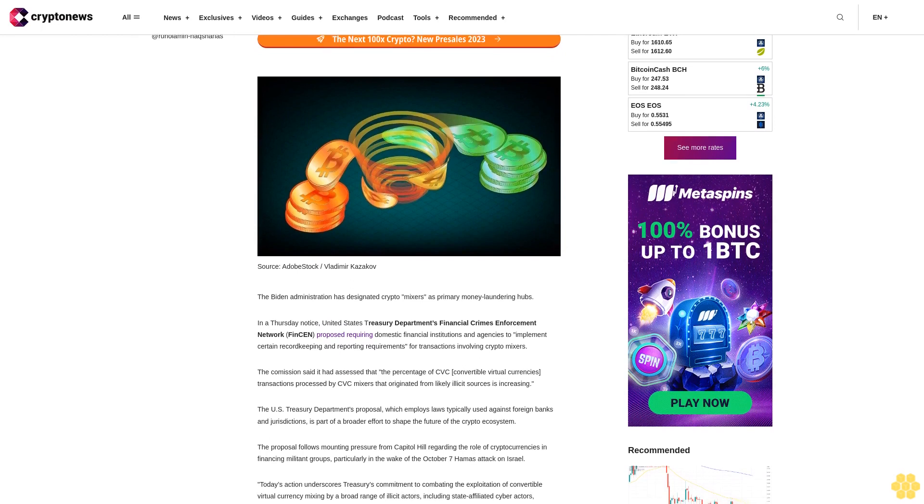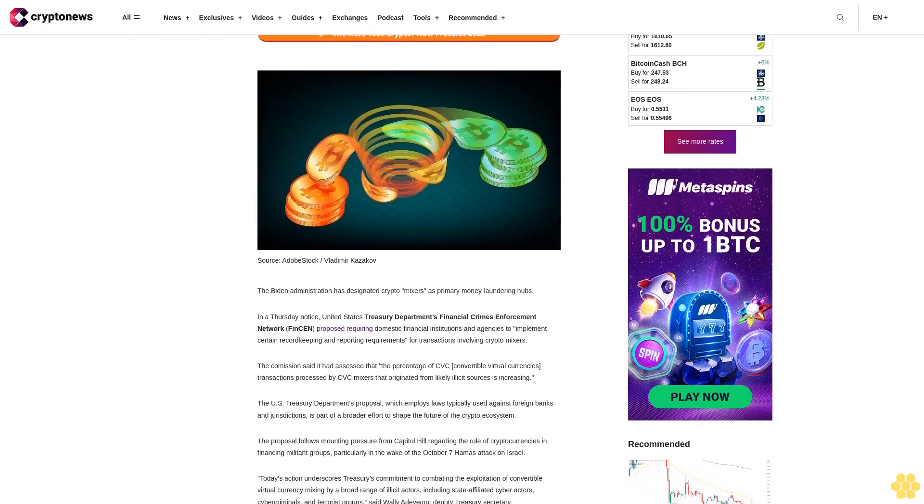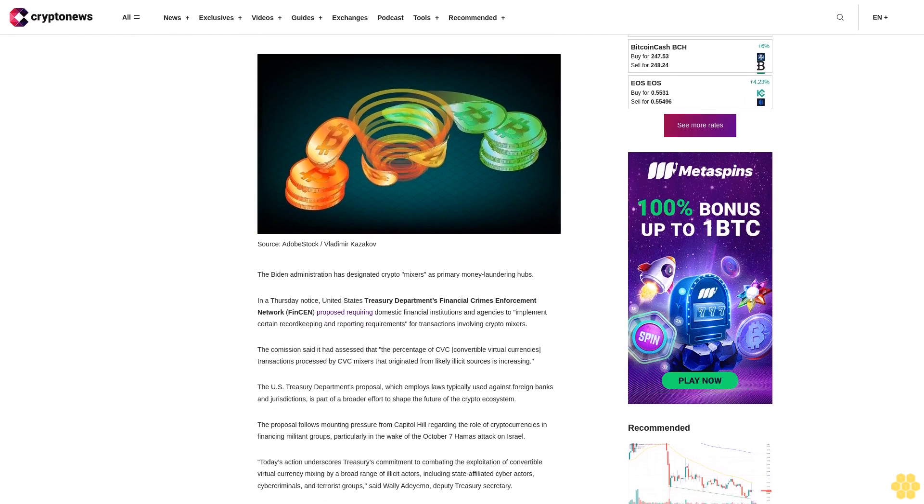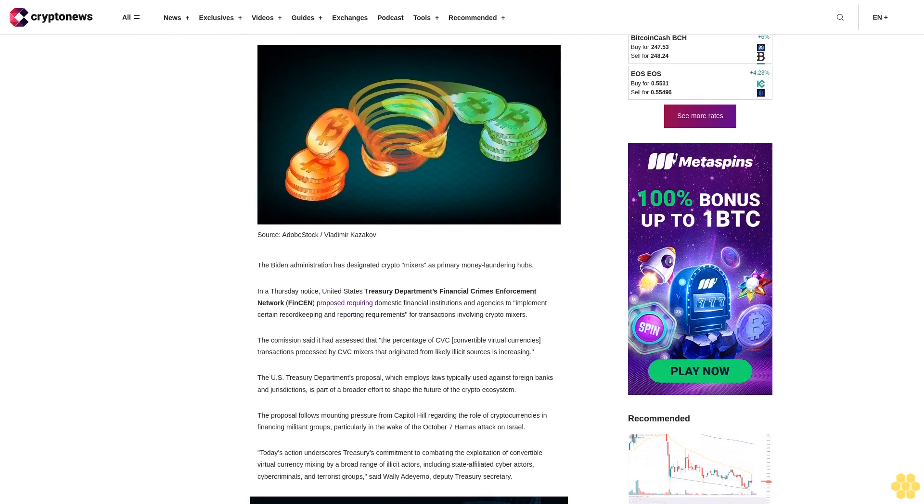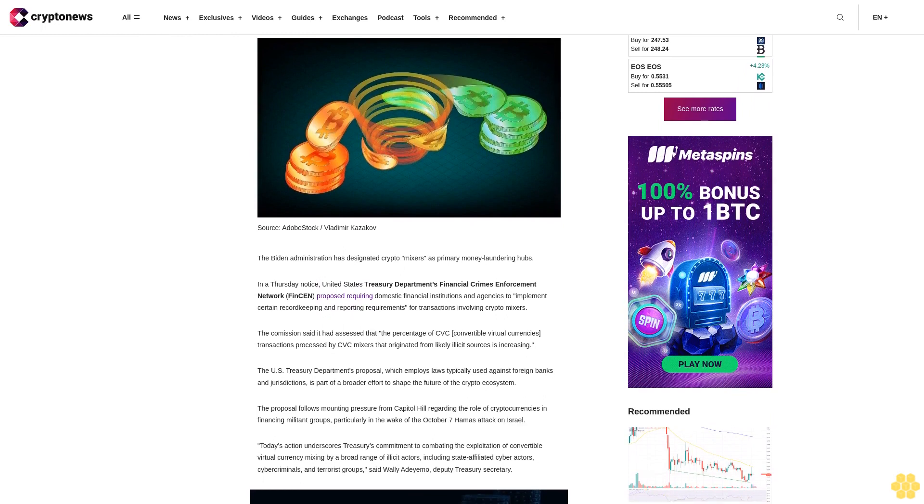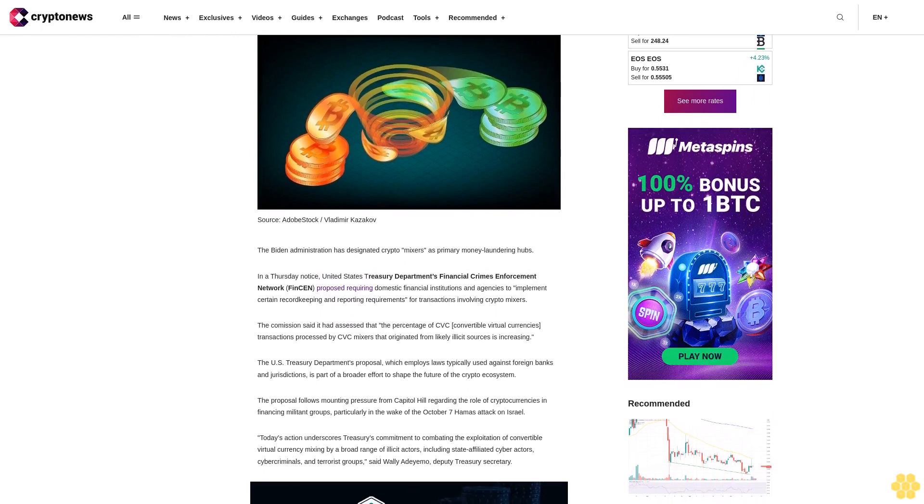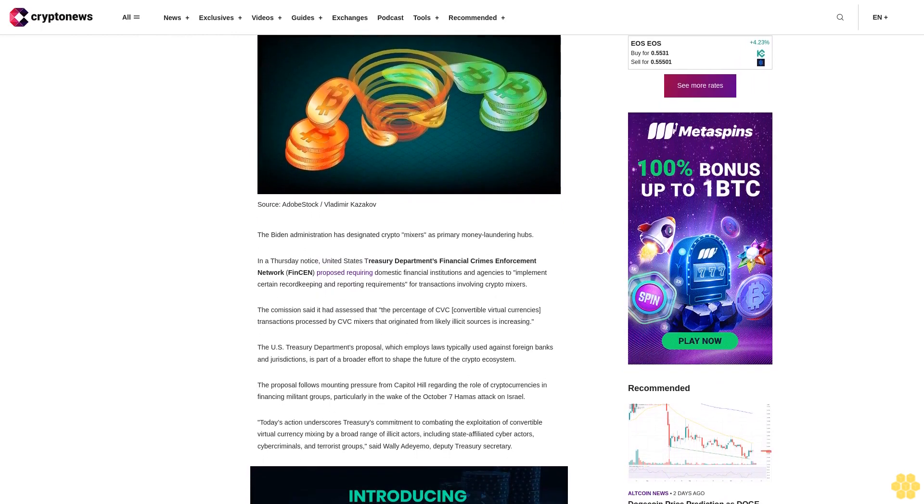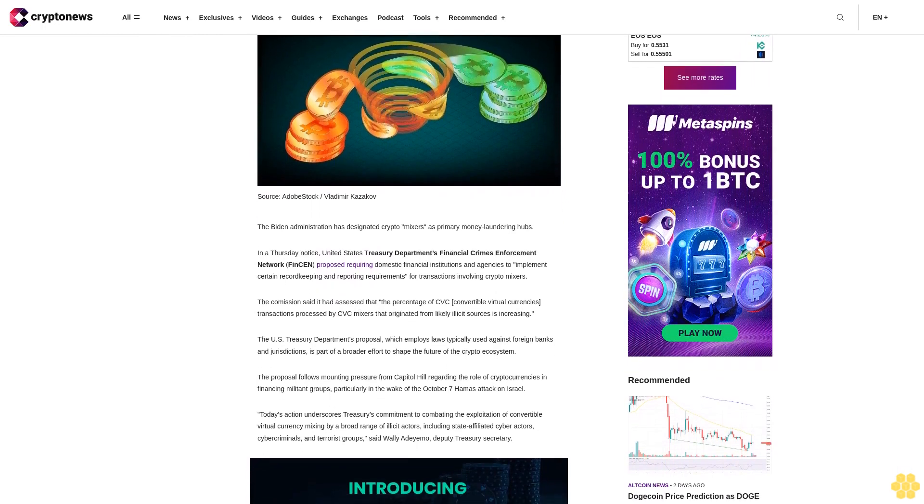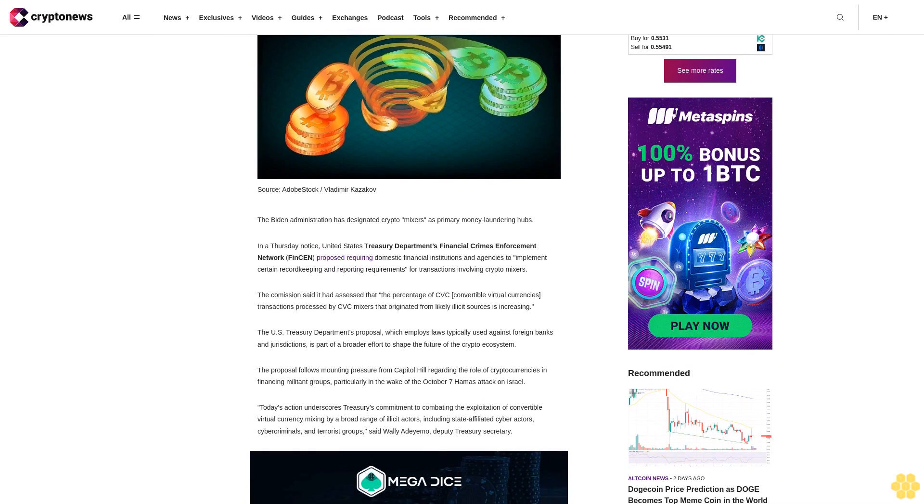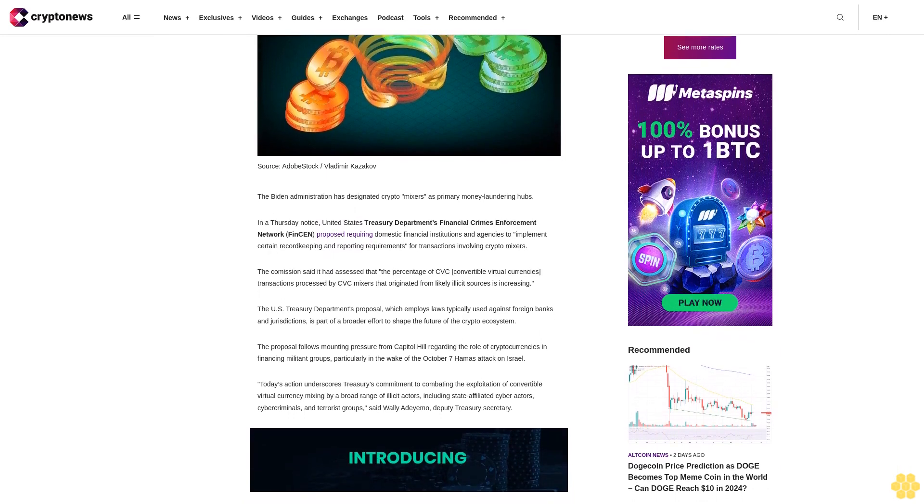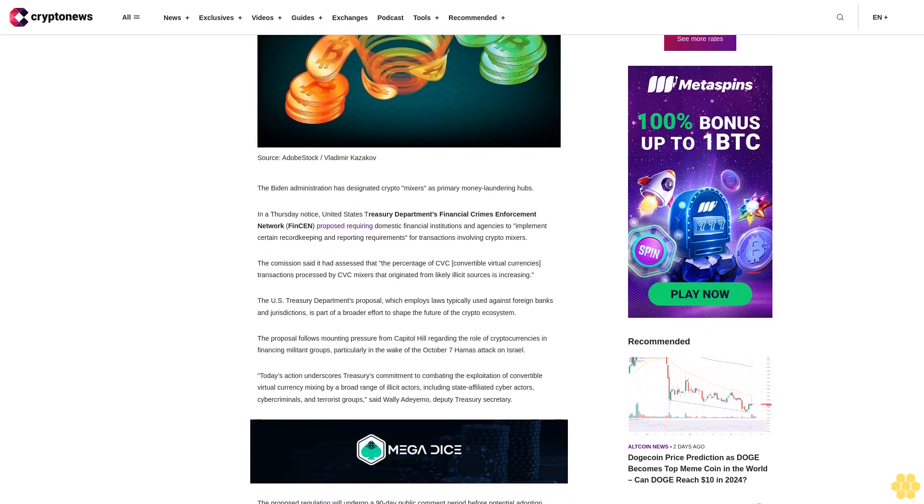In a Thursday notice, United States Treasury Department's Financial Crimes Enforcement Network FinCEN proposed requiring domestic financial institutions and agencies to implement certain record-keeping and reporting requirements for transactions involving crypto mixers.